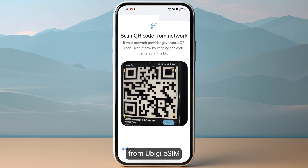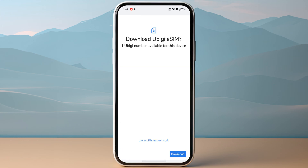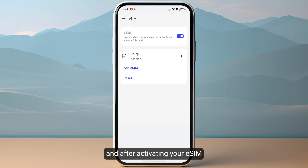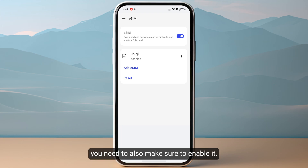You just need to scan the QR code that you have received from Obigi eSIM. After scanning the QR code, tap on Download on the bottom right. This might take a few minutes.